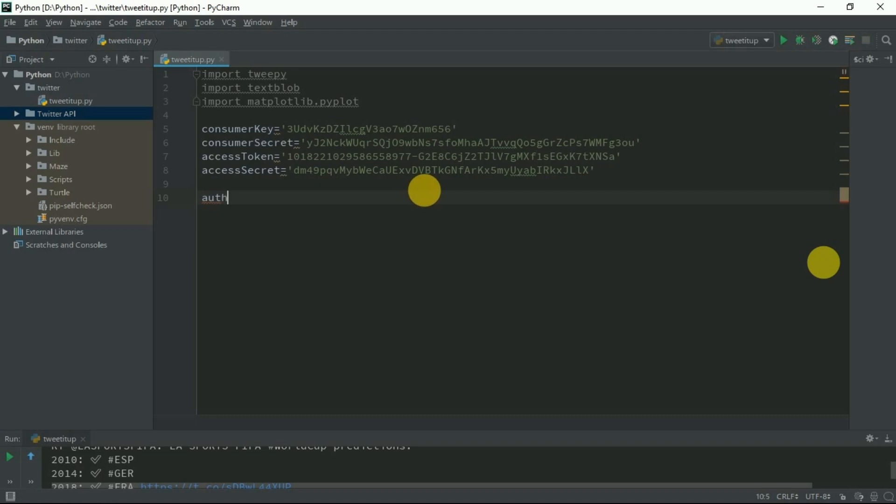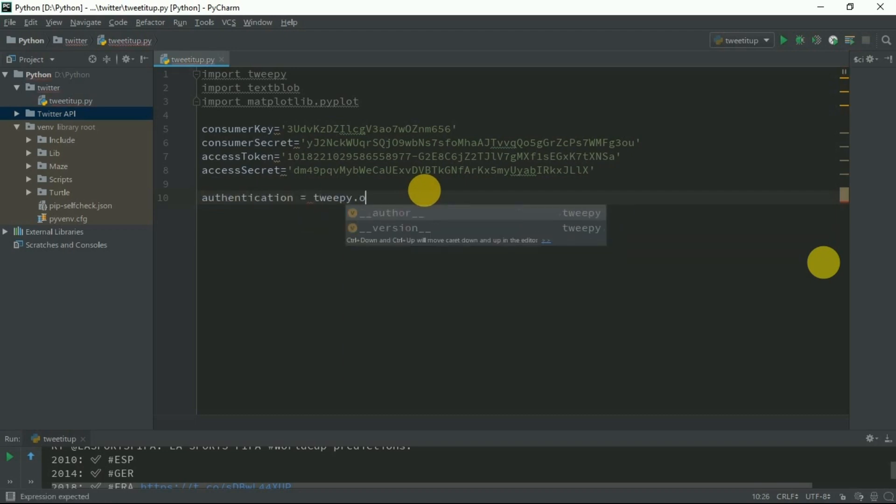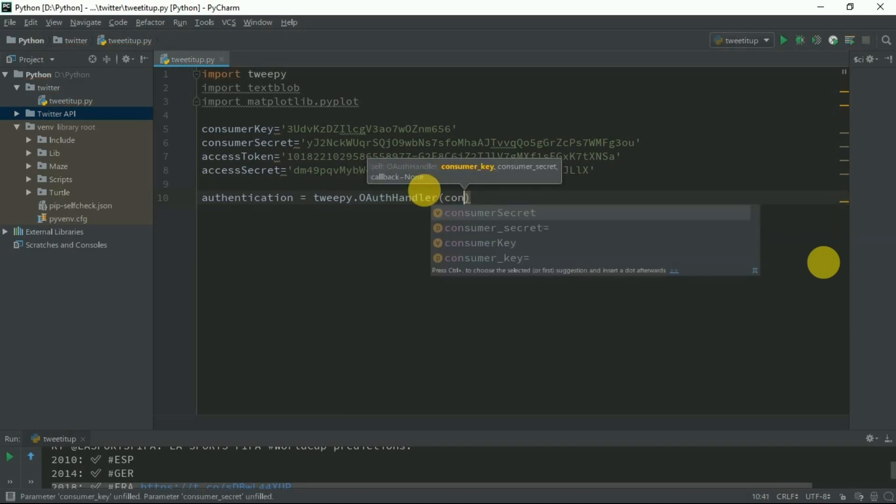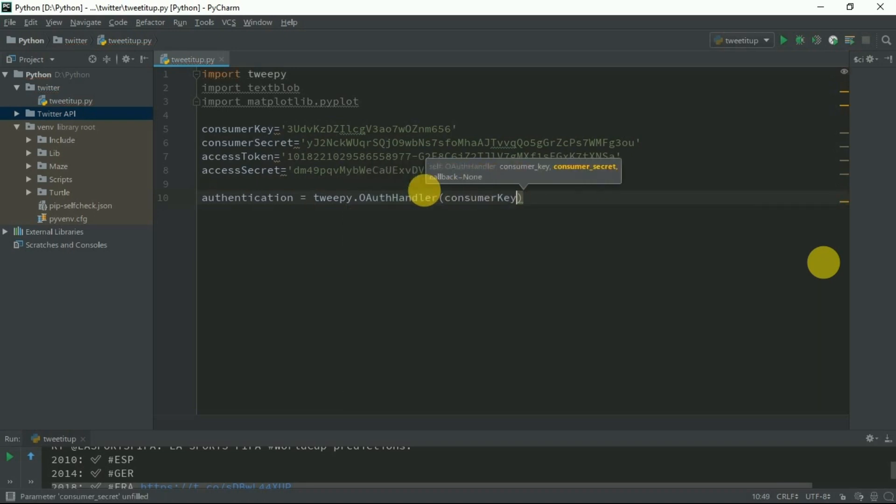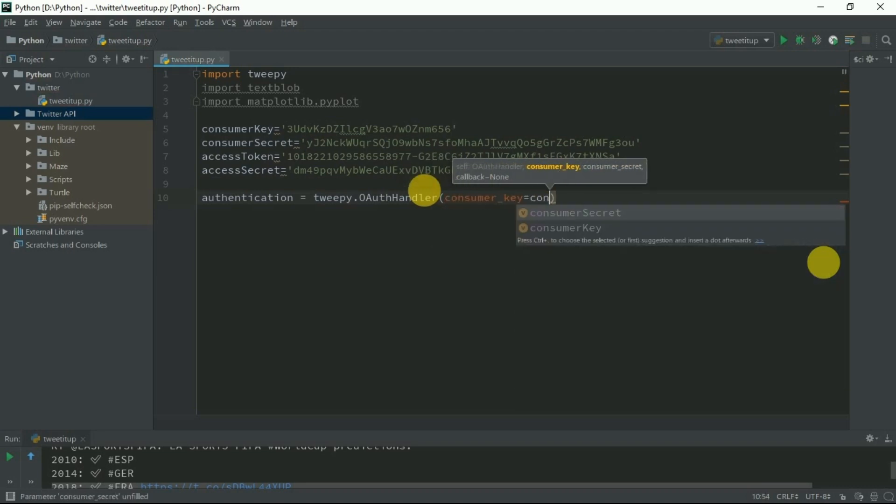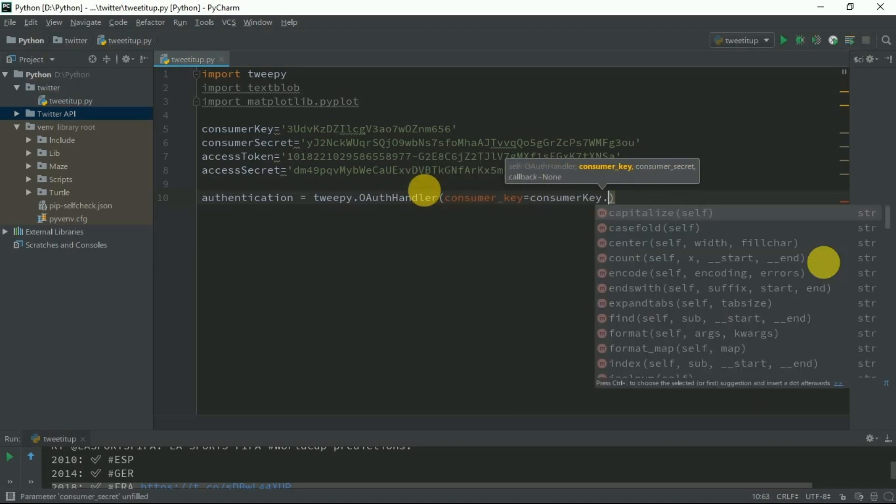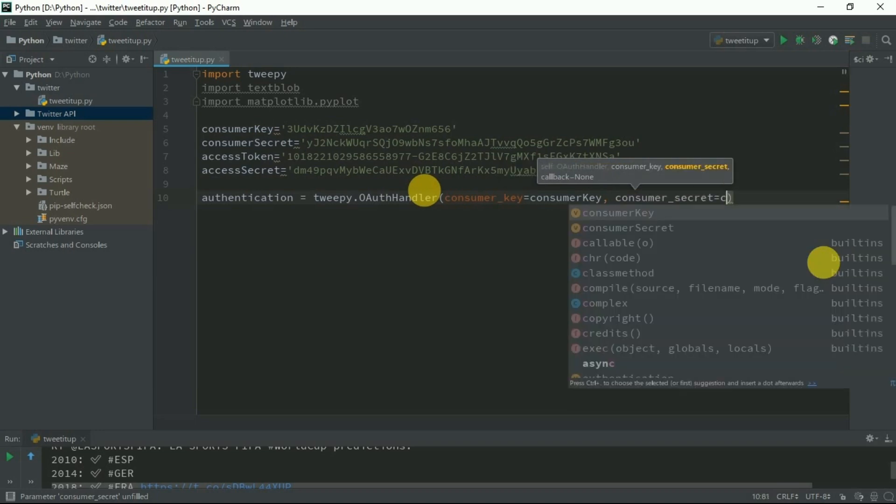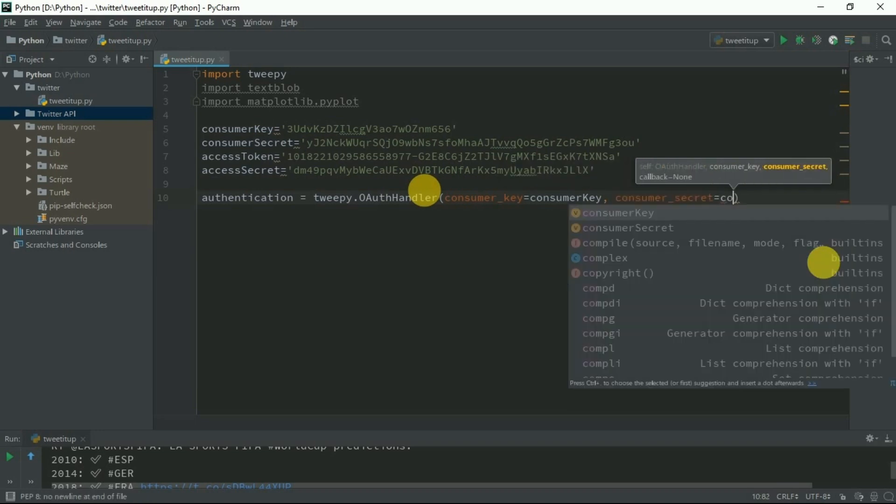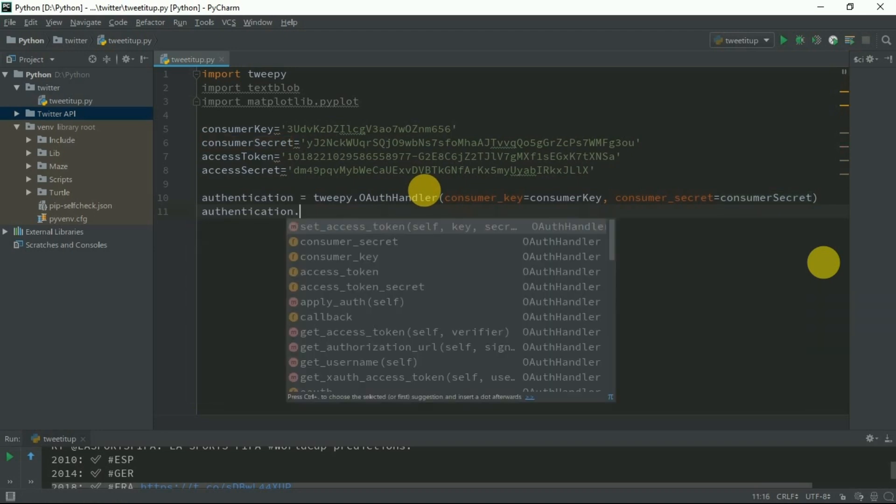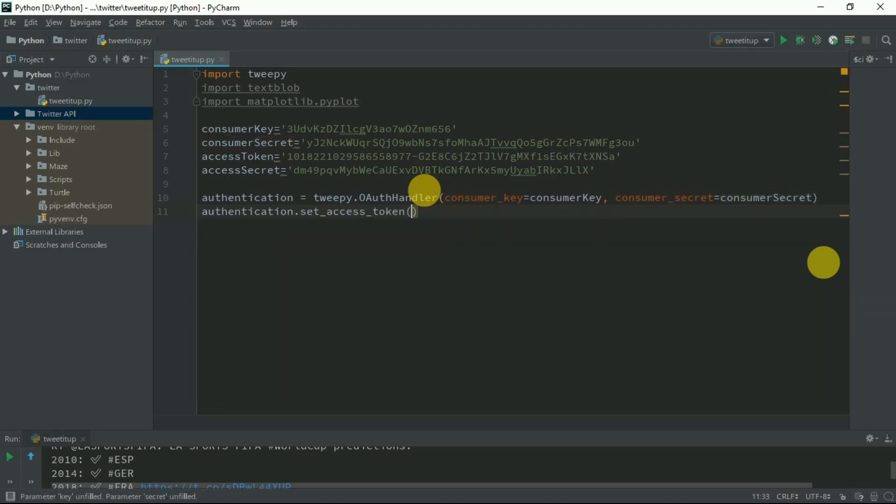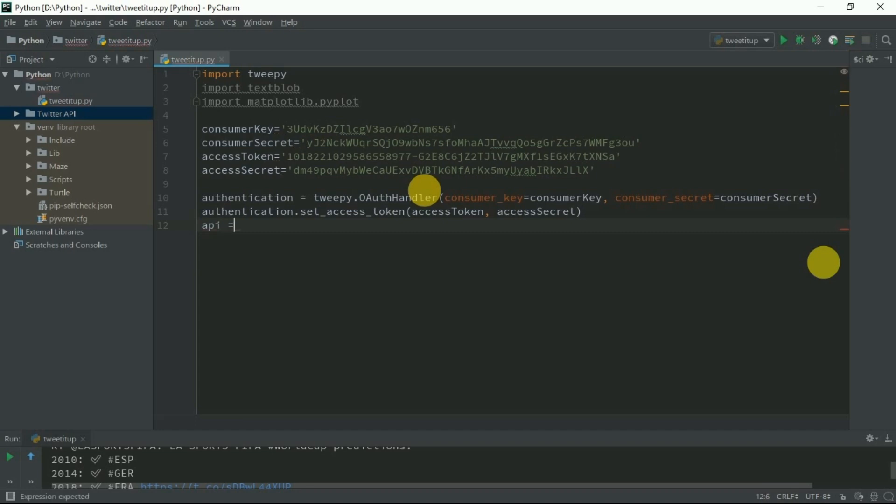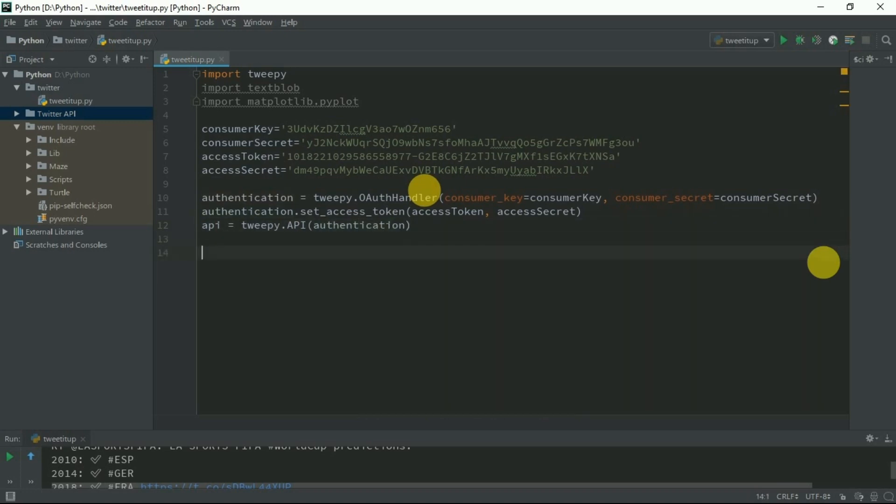Now we need to connect with Tweepy. Authentication equals Tweepy.OAuthHandler. It takes two arguments, both the consumer credentials: consumer key equals consumer key and consumer secret equals consumer secret. Now we need to set up the access tokens on this authentication. Set access token, access token, comma, access secret. Now just set up your API. API equals Tweepy.API authentication using this authentication. Now we are done with the API.